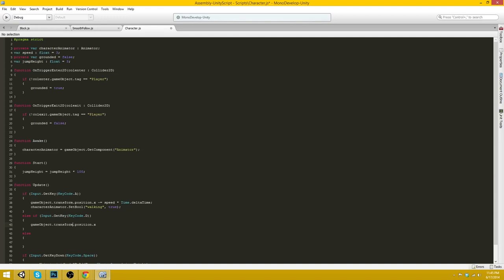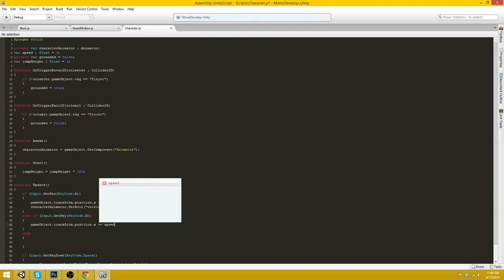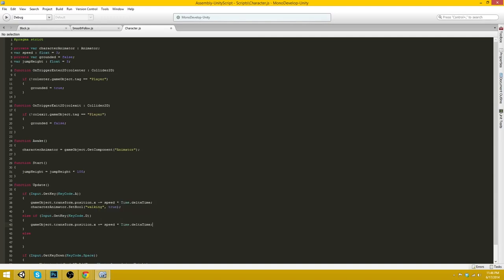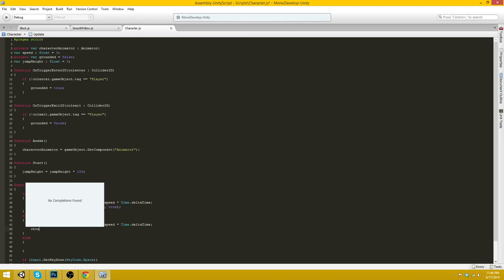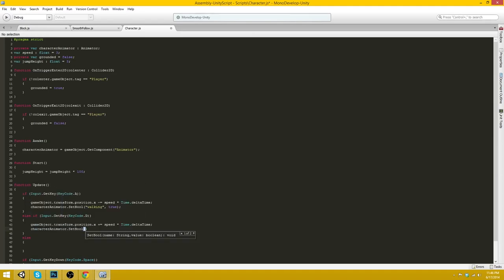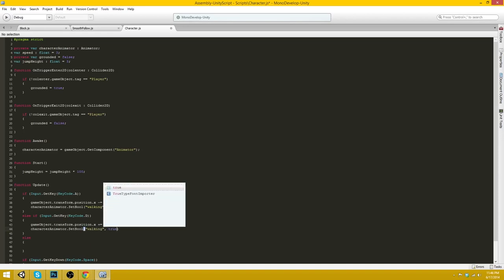Transform.position.x plus equals speed times time.deltaTime. And of course characterAnimator.setBool walking true.